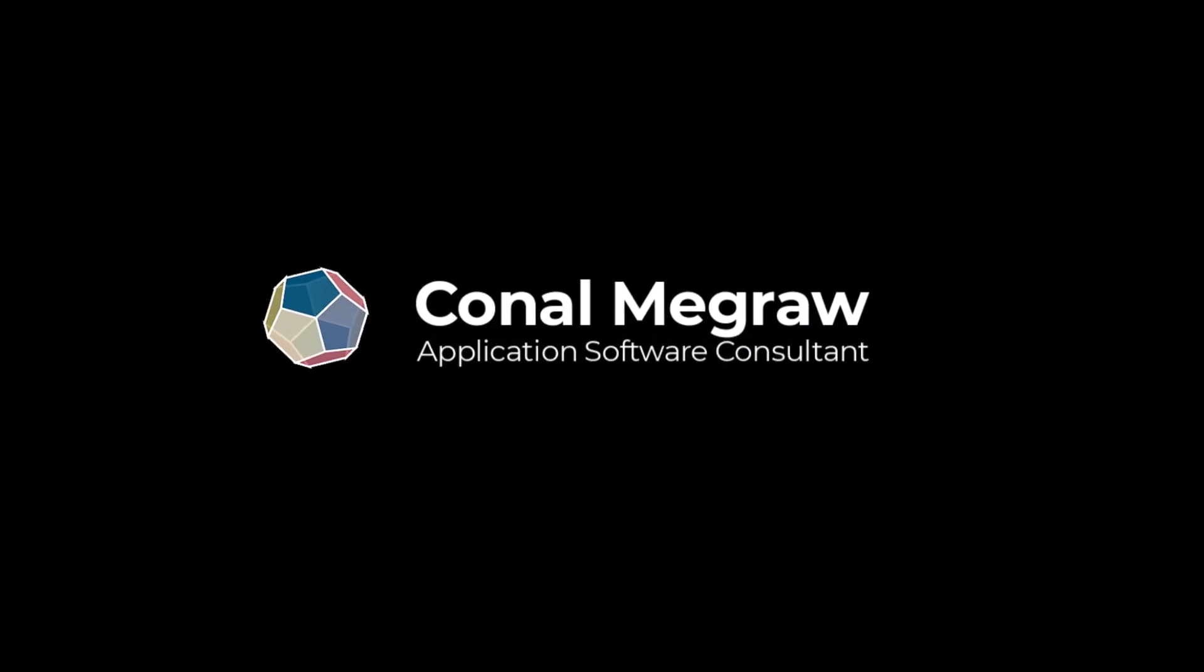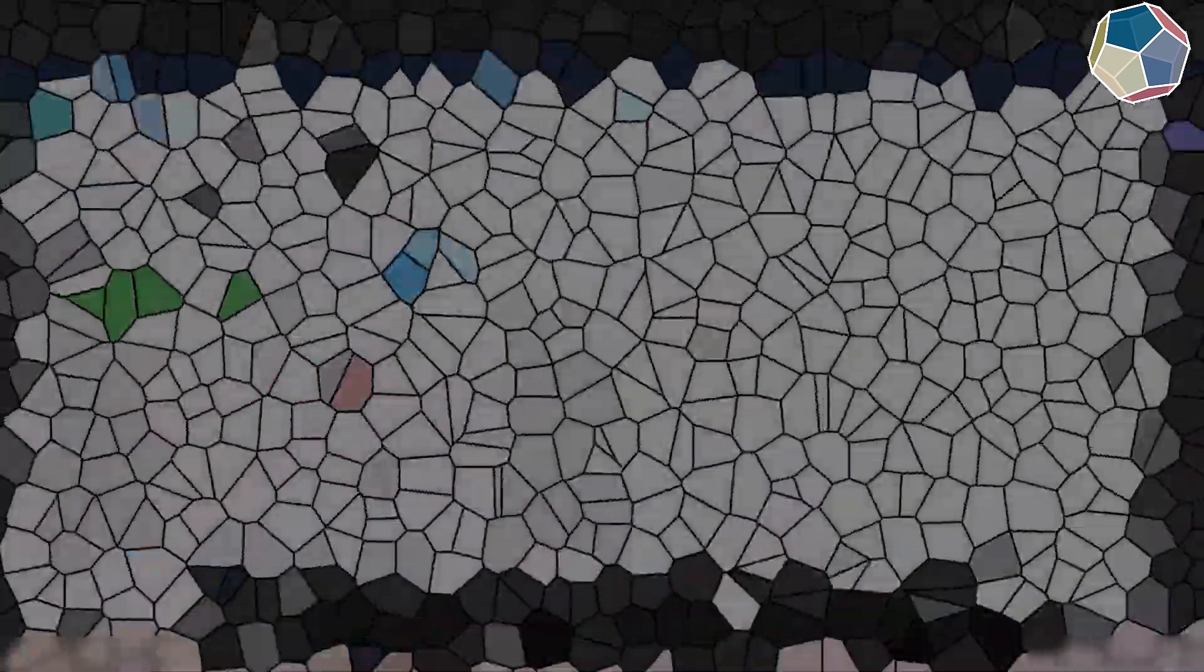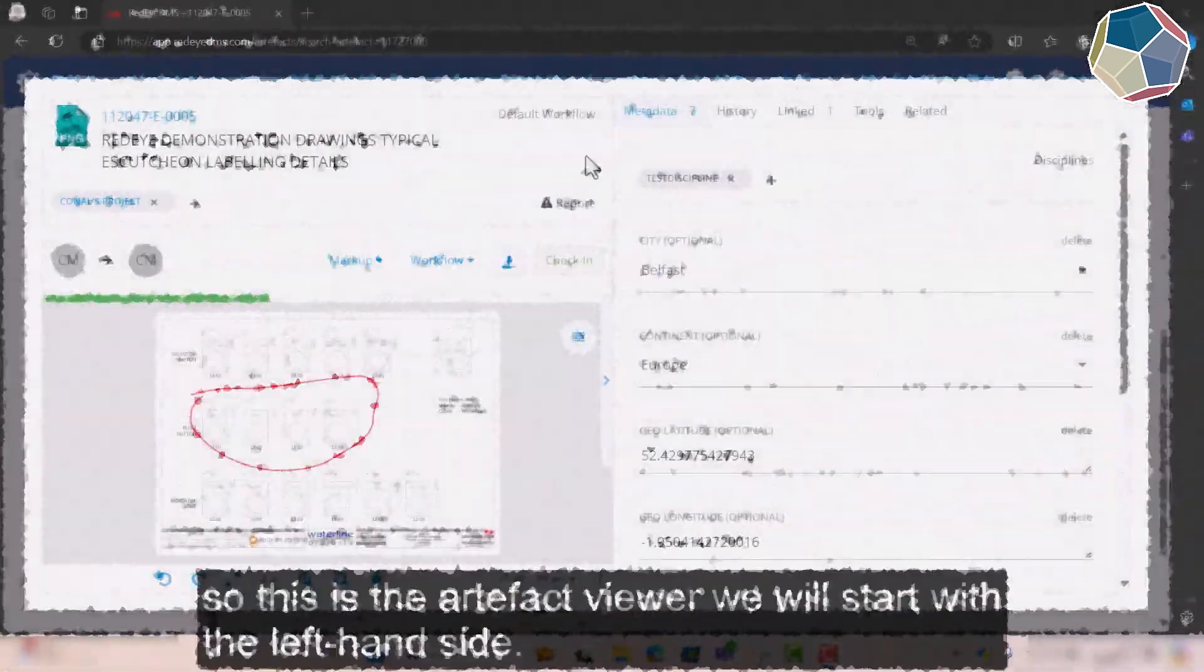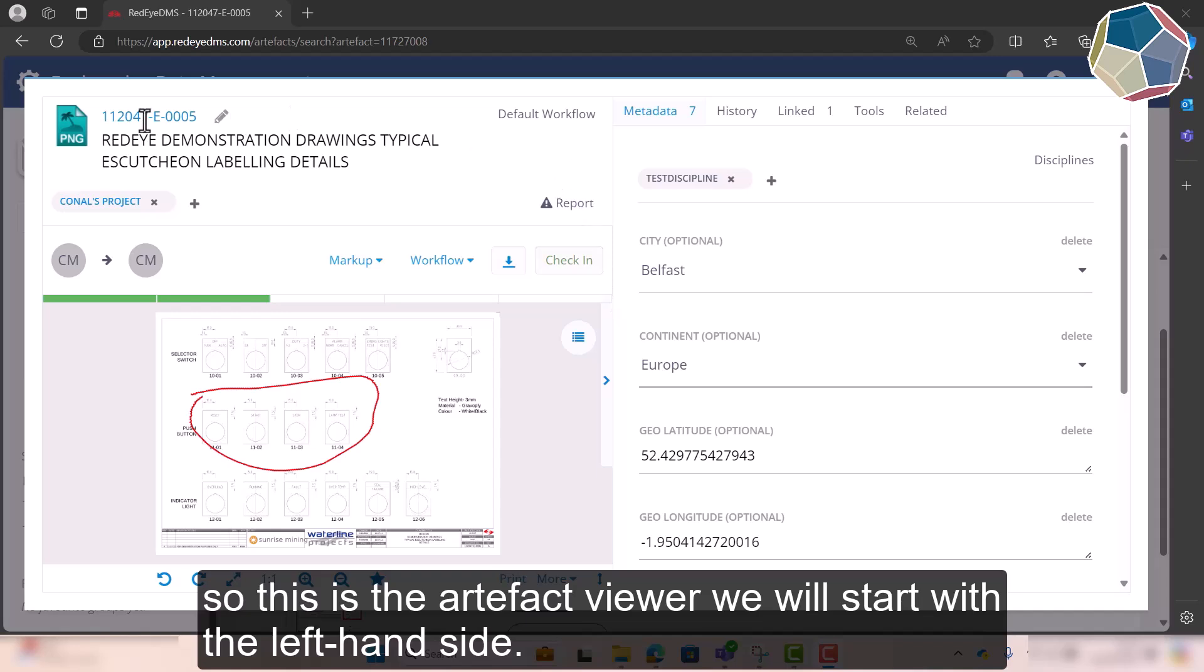Hello, my name is Colin McGrawl from Pentagon Solutions and in this short video we'll be looking at the Artifact Viewer in RedEye. So this is the Artifact Viewer in RedEye.